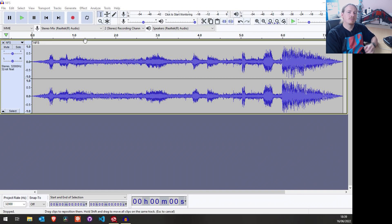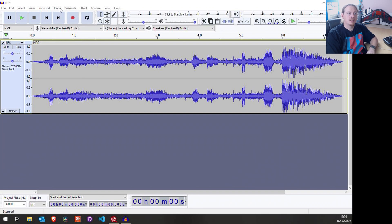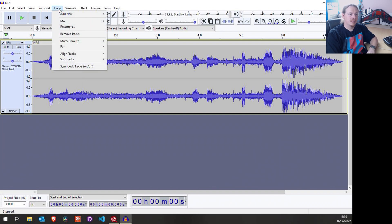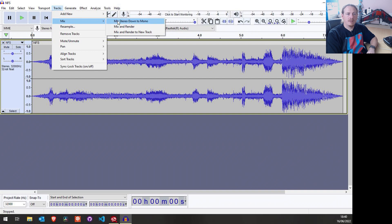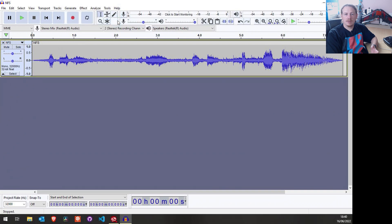What we need to do is make this mono — this is why it's playing back at half speed. To do this is nice and simple. We're just going to go to mix and mix stereo down to mono, and that's it. We can now save this file.